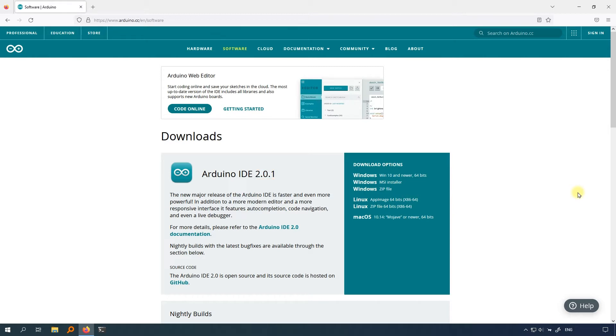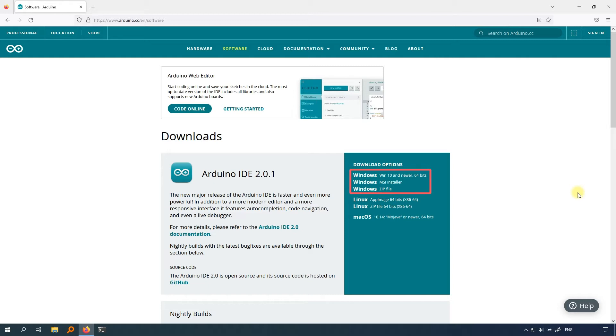I am using Windows 10. The first and second ones are installers, which you can run after downloading. The third one is a zip package, the portable version of the Arduino IDE. Just need to unzip it and you can use it. I recommend using the installer.